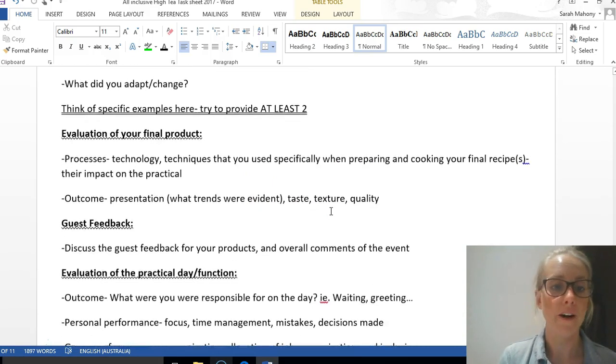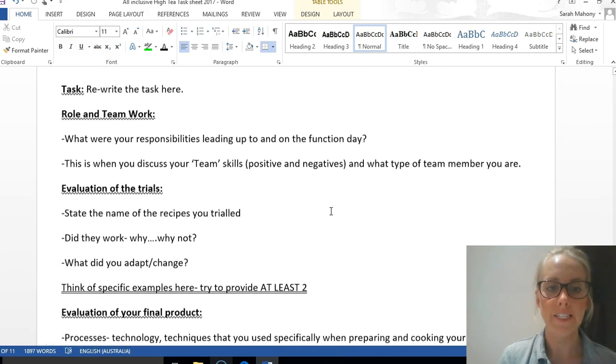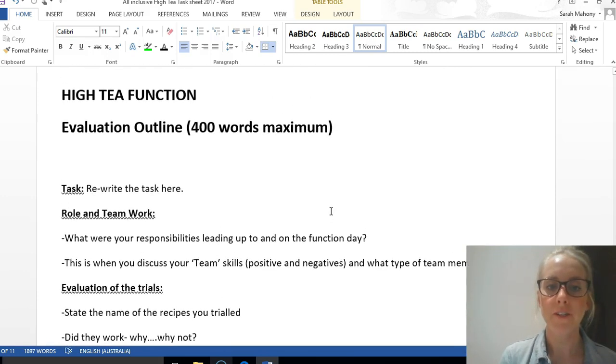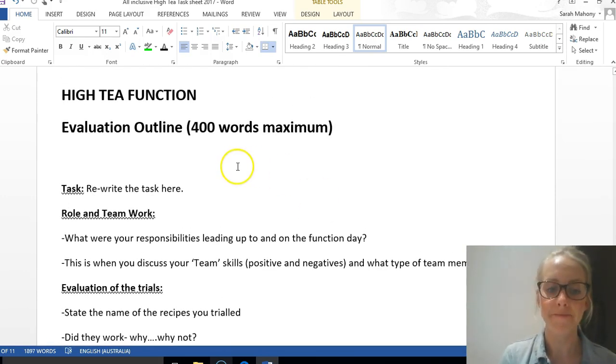You will fill your 400 words very easily. As always, ask questions if you're not sure, but hopefully that makes sense.